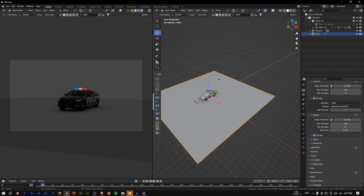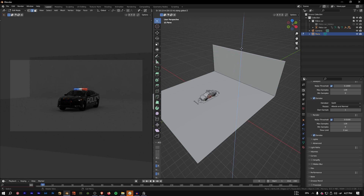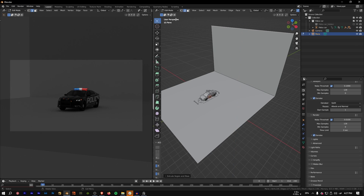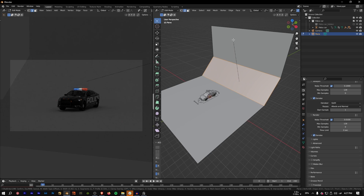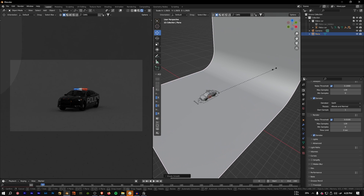Select the plane, press Tab to enter Edit Mode, press 2 for Edge select, select the back edge, press E then Z to extrude along the Z axis to create a backdrop. Then select that edge, press Ctrl+B to bevel it, scroll up to add segments to smooth the curve, go back to Object Mode, right-click and select Shade Smooth, then scale it up a bit.